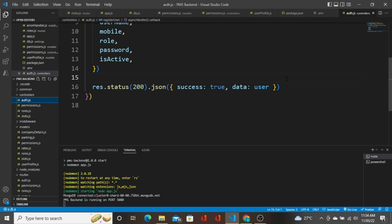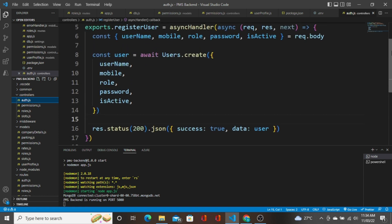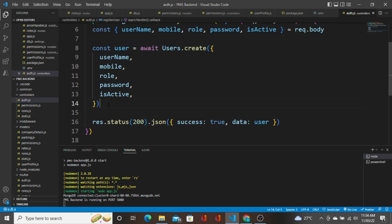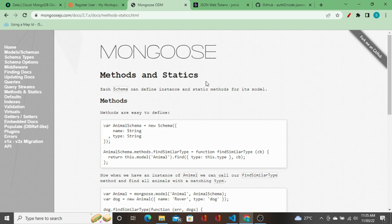The JWT token creation is actually not going to be inside the controller method directly. We will create the controller method, but we will clean it out. We are going to have a separate function for this. We have methods and statics in Mongoose, and we can implement this there.